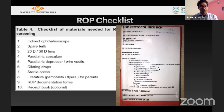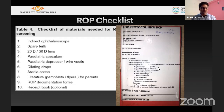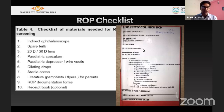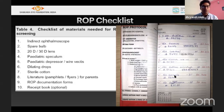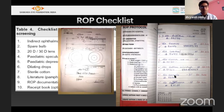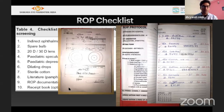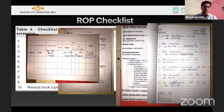Equipment needed at the time of ROP screening: indirect ophthalmoscope, spare bulb, 20D or 30D lens, pediatric speculum, pediatric depressor, wire vectors, dilating drops, and sterile cotton. ROP documentation involves a diary maintained by the NICU with the coordinator's name, screener's name, children to be screened (less than 34 weeks and less than 2000 grams), fixed appointment days, and records of pupil dilation, zone, stage, and follow-up dates. An ROP card is given to the family with all details and next follow-up.